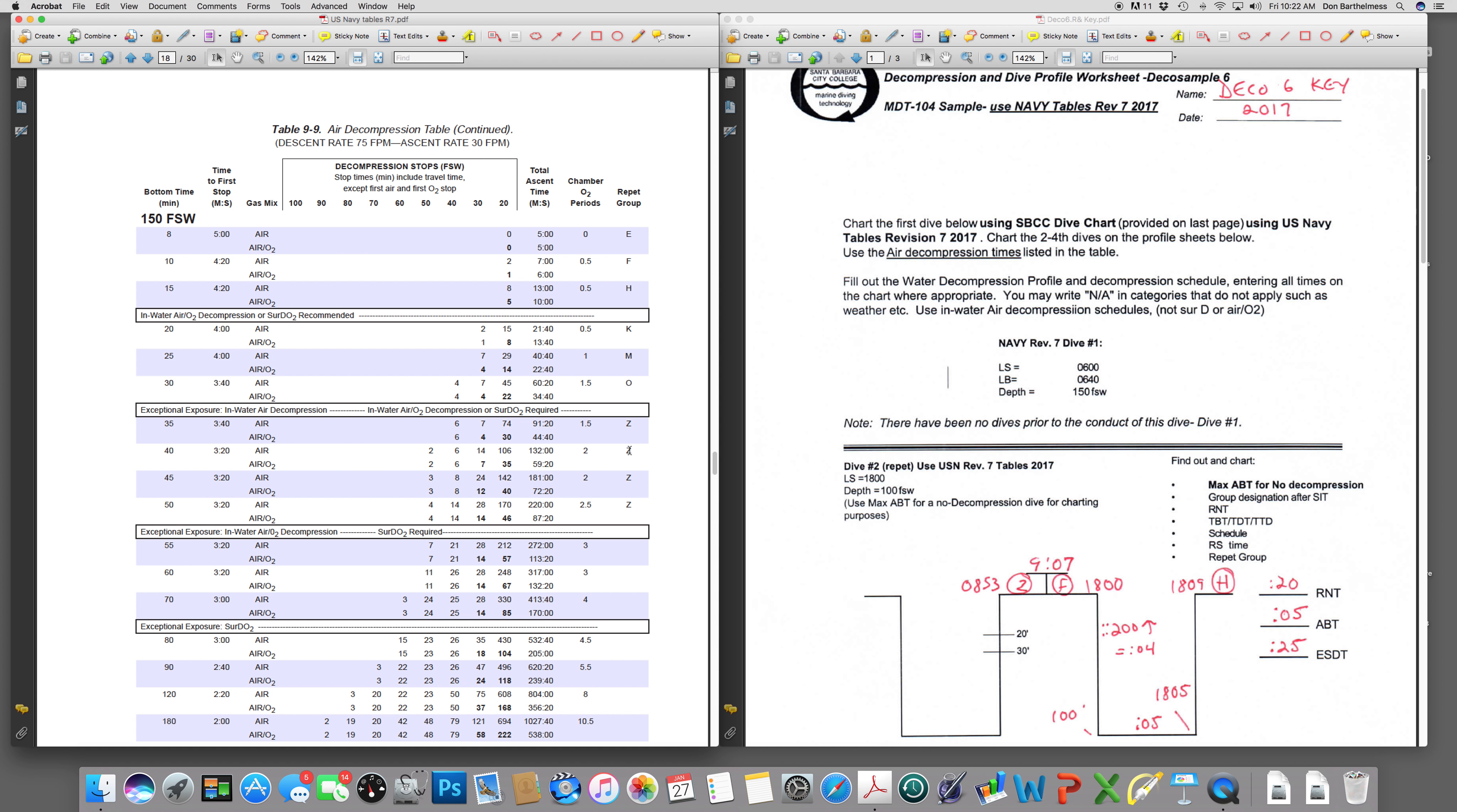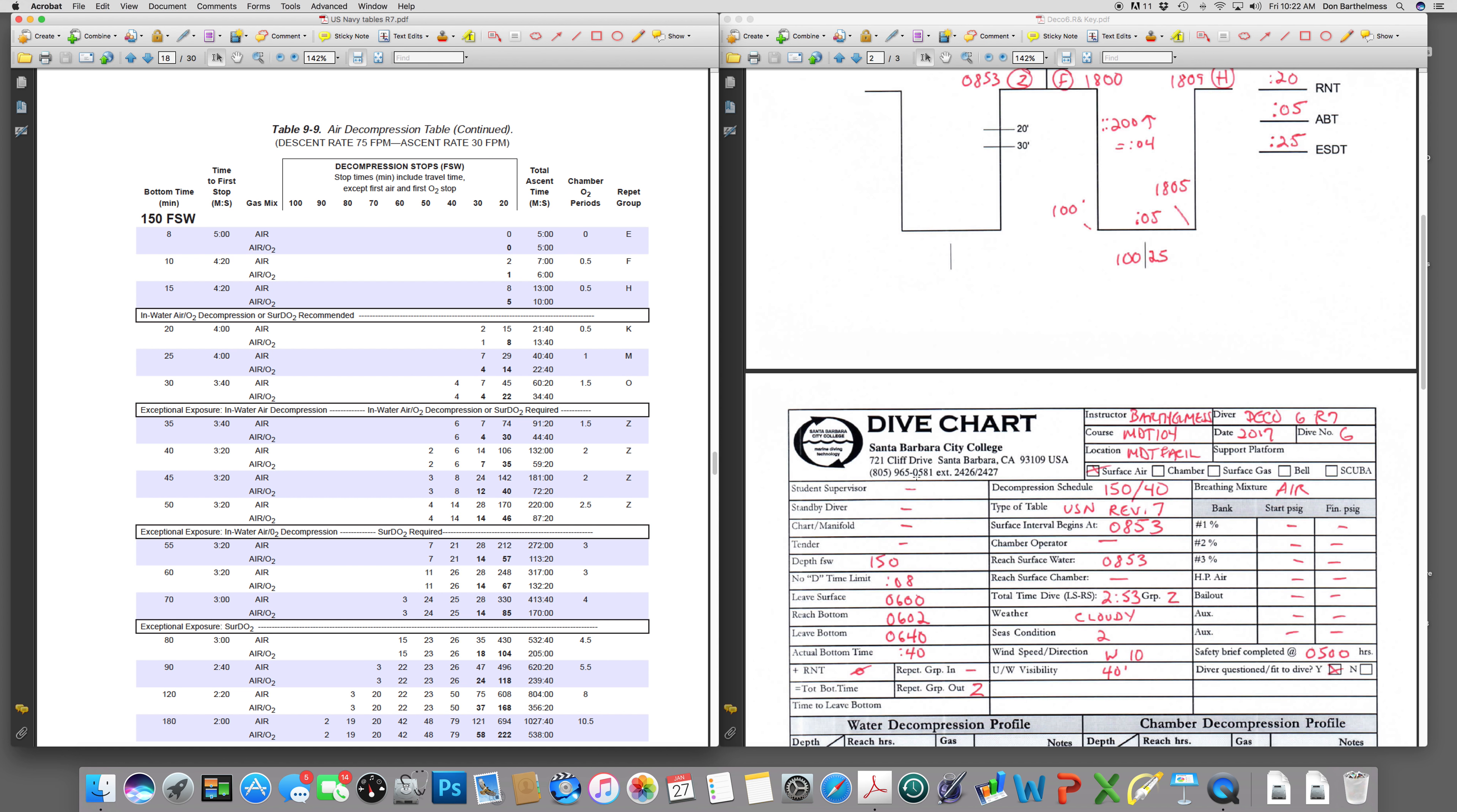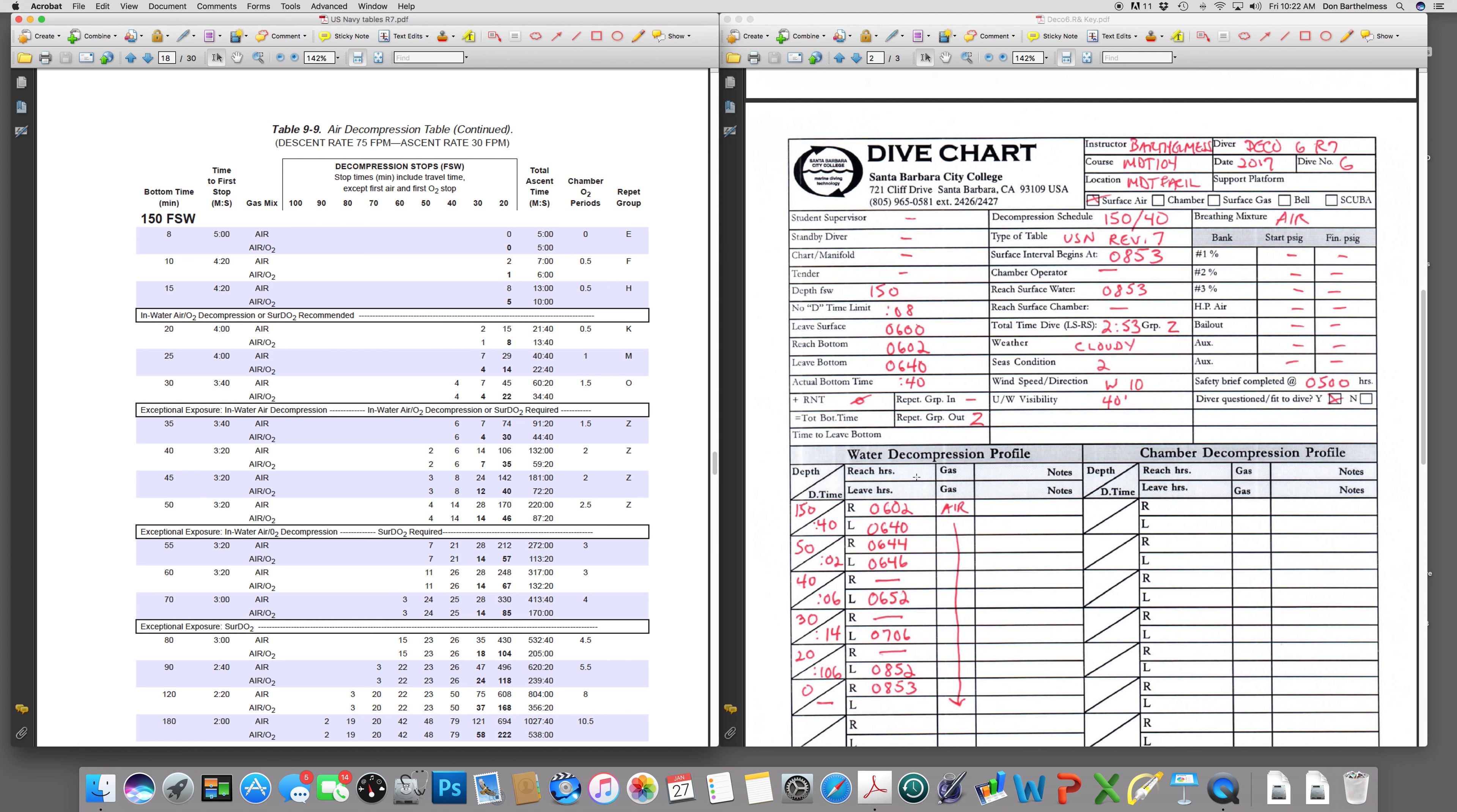Also, a repetitive group of Z. It's inconceivable that we would want to rep a diver after this. Nonetheless, we're going to go ahead and do this example just to get used to charting and working the tables using Navy Protocol. Come to our City College dive chart. 150, no decompression limit, eight minutes. We'll write that in there.